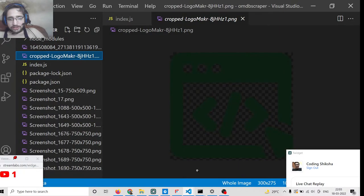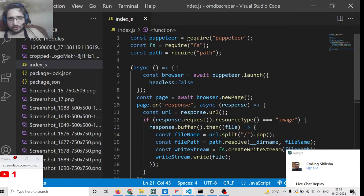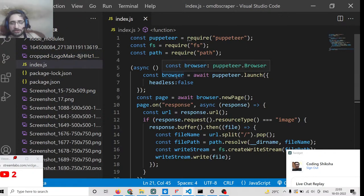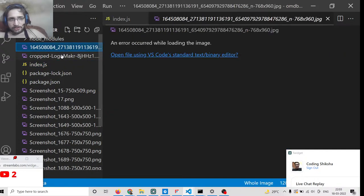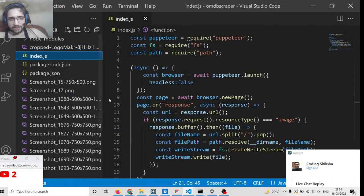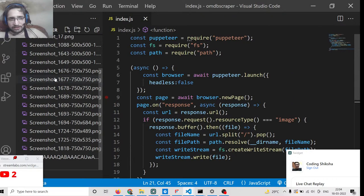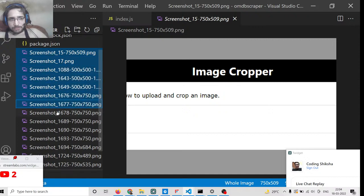Make sure that you have no copyright issues, because this is an automated script which will download all the images for you. We are seeing how to download all the images from a URL in Puppeteer — it will automatically save all these images inside your local PC.